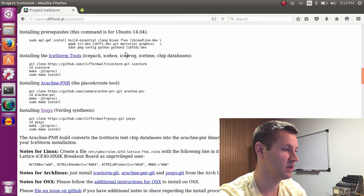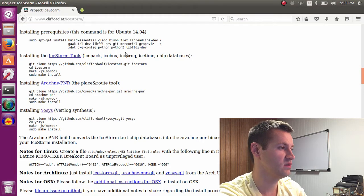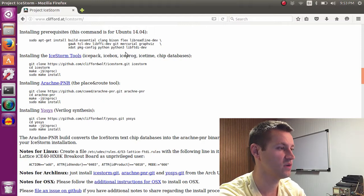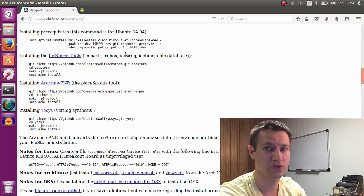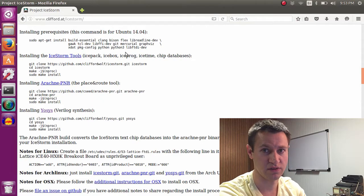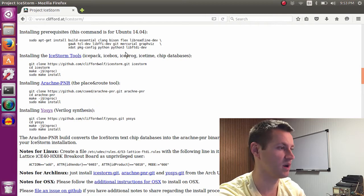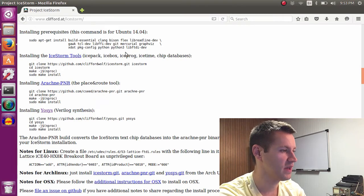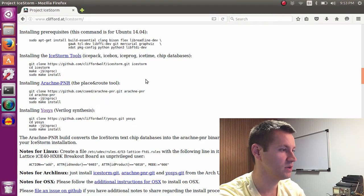To get the tools installed, you navigate to Clifford.at/IceStorm or just Google Project Ice Storm FPGA and it'll come right up. You need to install the Ice Storm tools for Ubuntu.